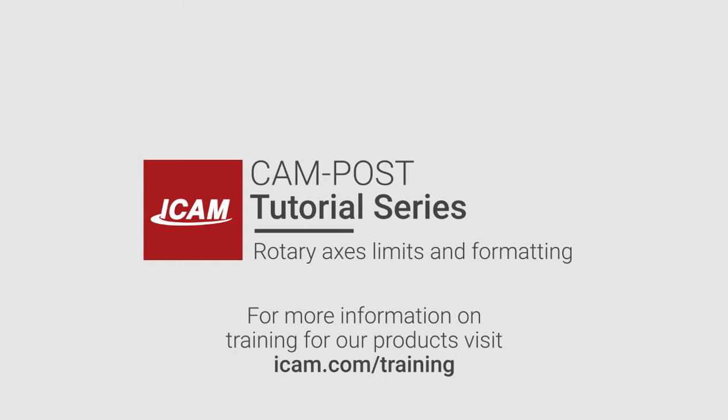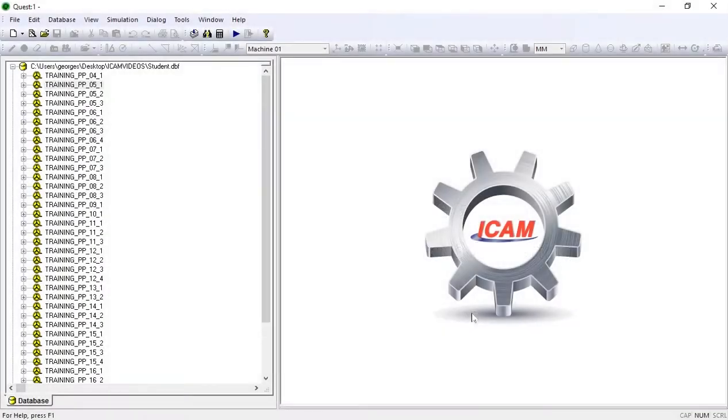Hi, this is George from iCam and today we'll be looking at how you can set your formatting and limits for your rotary axes in CAM-POST Quest.